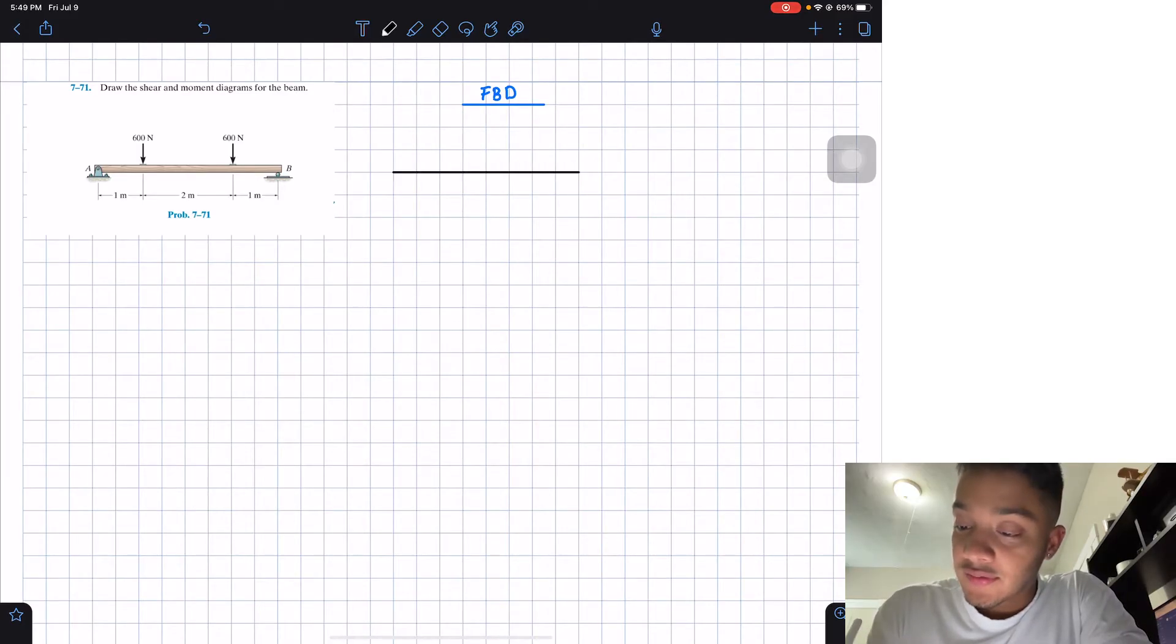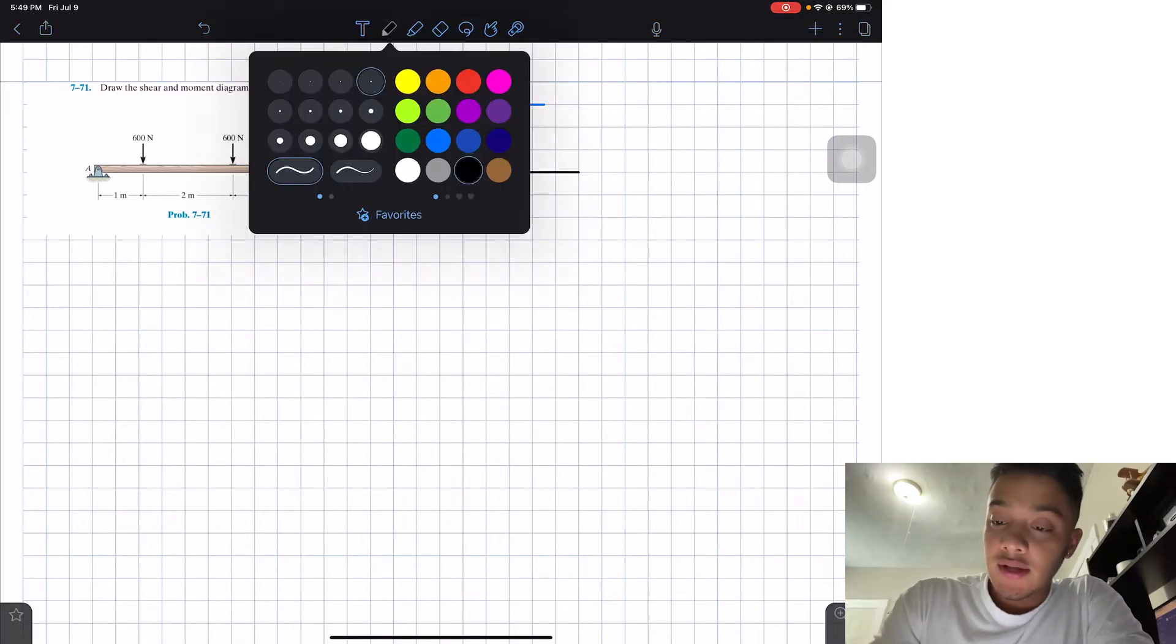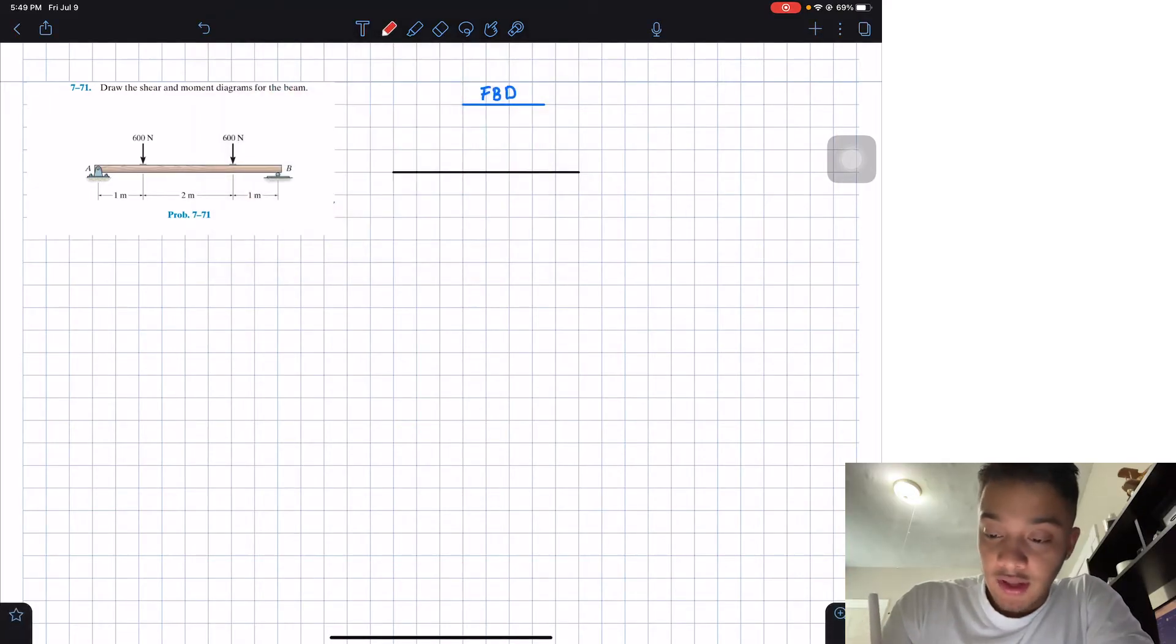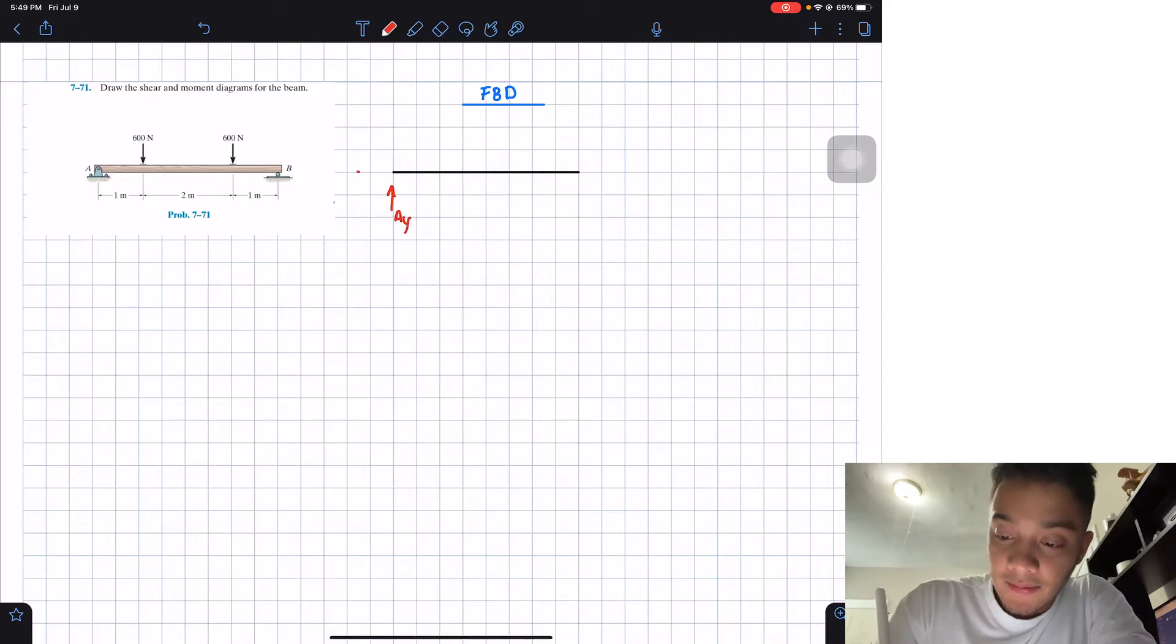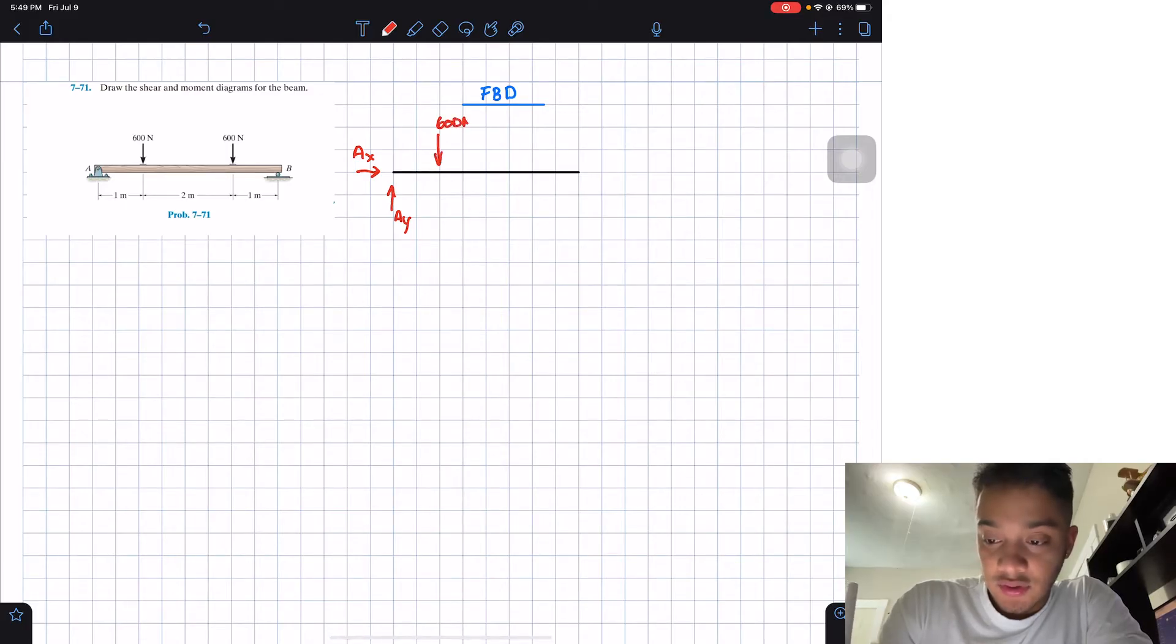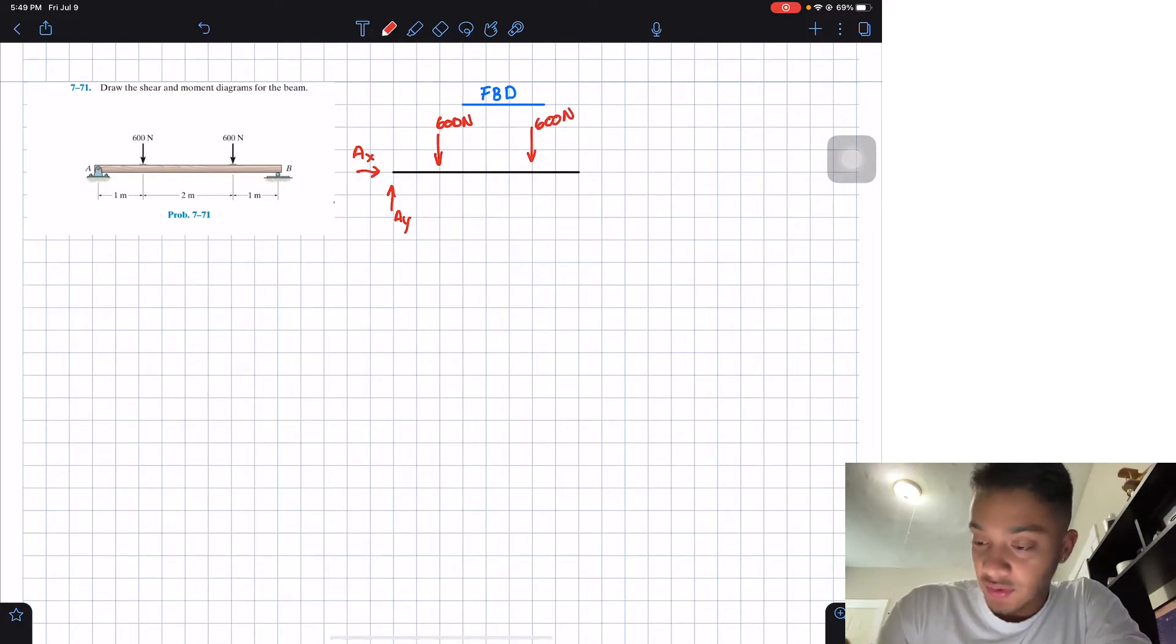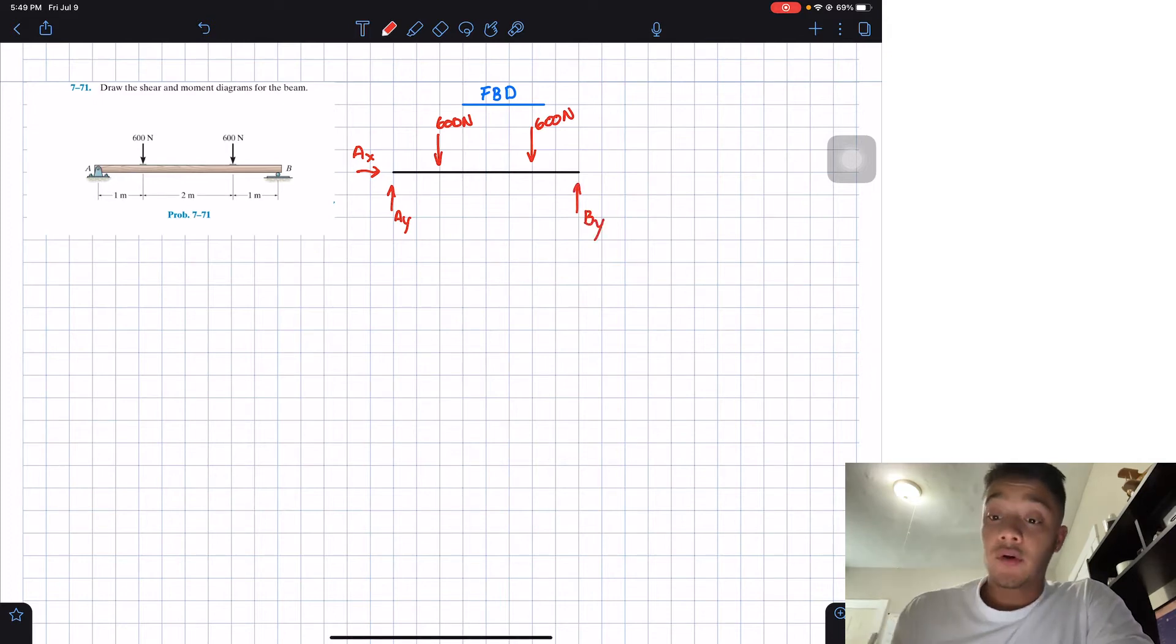So we'll have this amount of line, and then on my corner at A we'll have AY, we'll have AX. Then one meter away I will have 600 newtons going down. Two meters away from it, I will have 600 newtons going down. And then at B I will just have a Y reaction that I'm going to call BY.